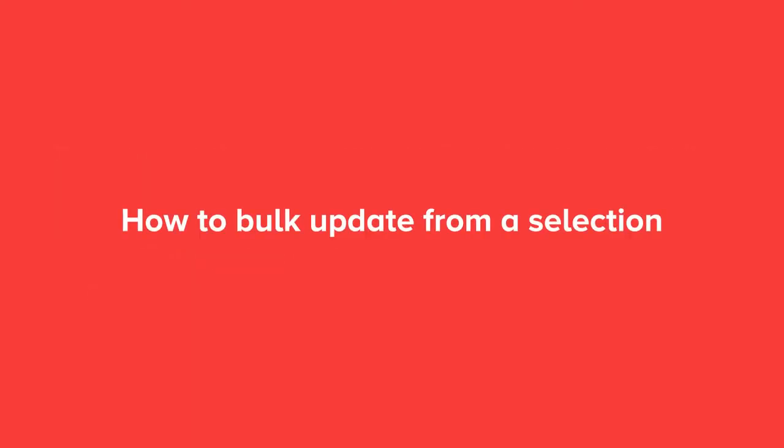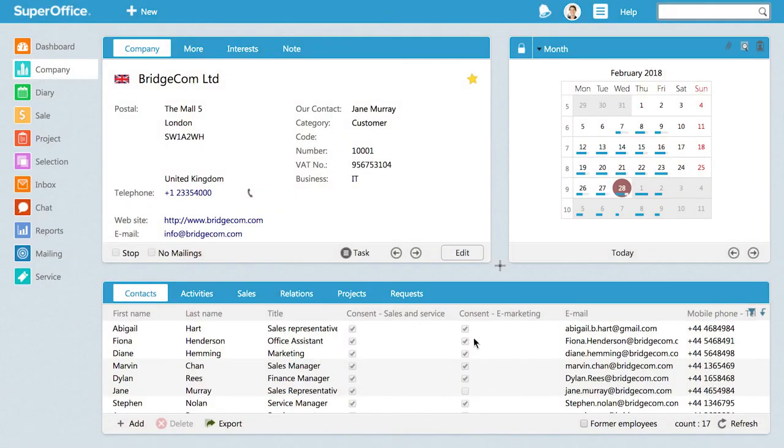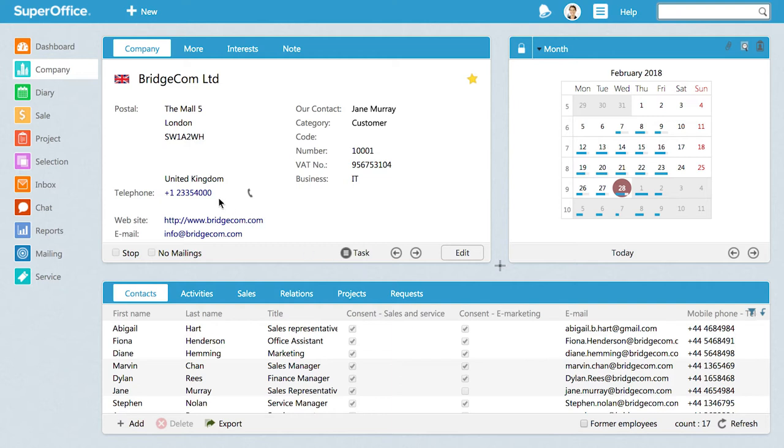Let's start by showing you how you can bulk-update contact information from a selection. It's best to use Bulk Update from a selection when you have a large group of people who have the same criteria, but are registered on different company cards.